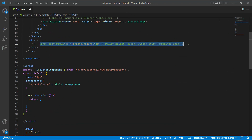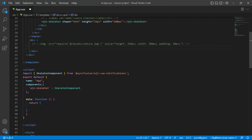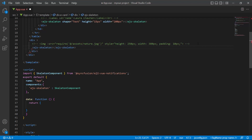Next, I comment out the post-content image tag. As the post-content image is in a rectangle shape, I will display a rectangle-shaped skeleton here. I add an ejs-skeleton tag with a rectangle shape, set the height to 250 pixels and the width to 375 pixels. Looking at the output page, the card is displayed with skeletons for all its content elements.